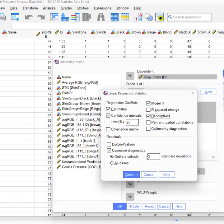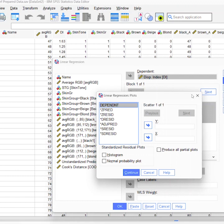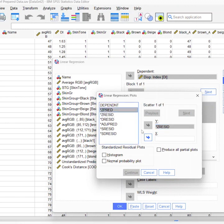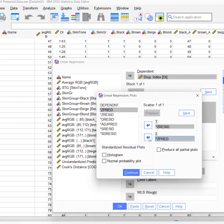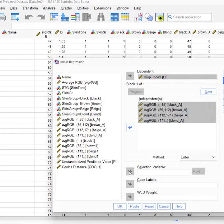Then we're going to hit Plots, where you're going to put the residuals in Y and residuals in X, the histogram, normal probability plot, and produce all partial plots. And once we have Z residual and Z predict in there, we're just going to hit Continue.